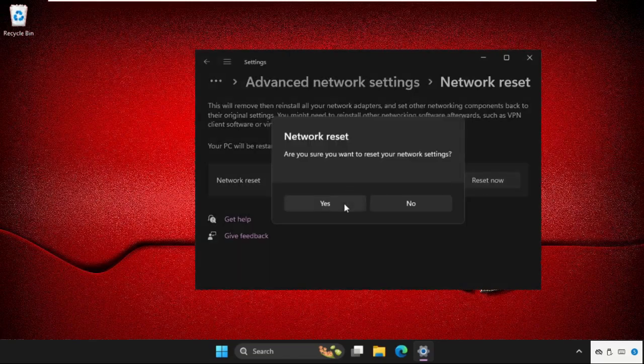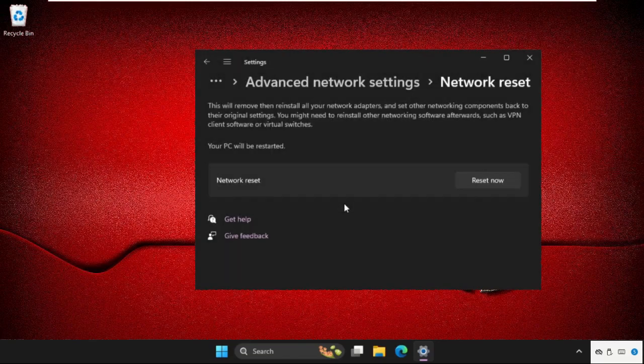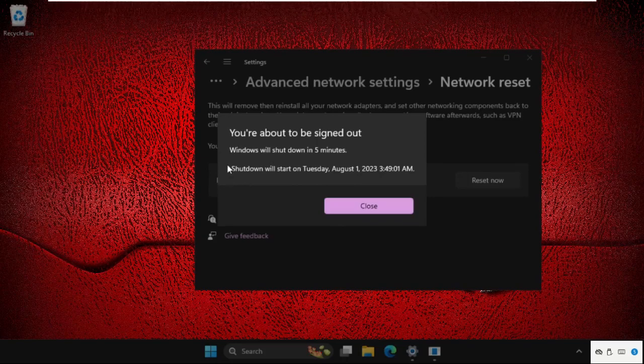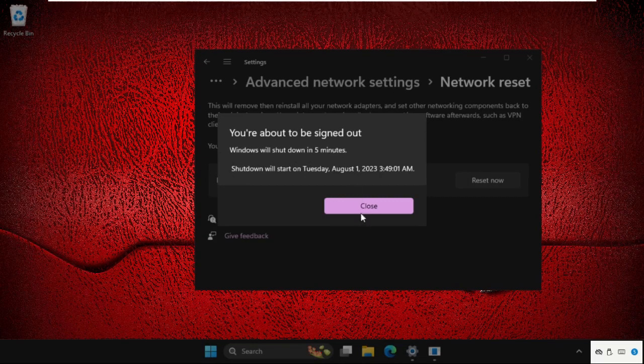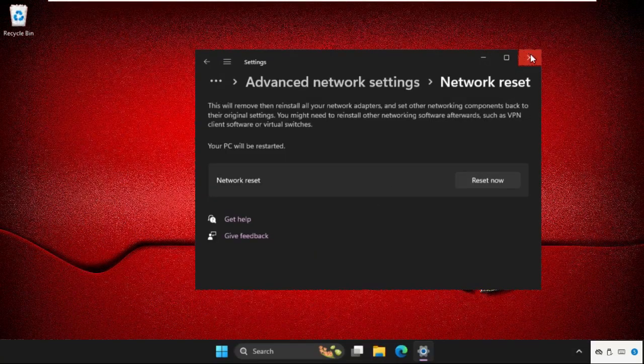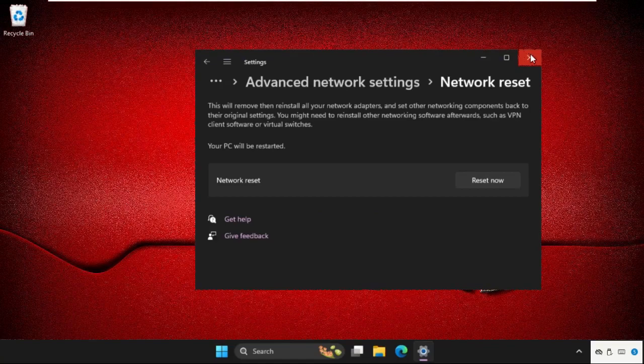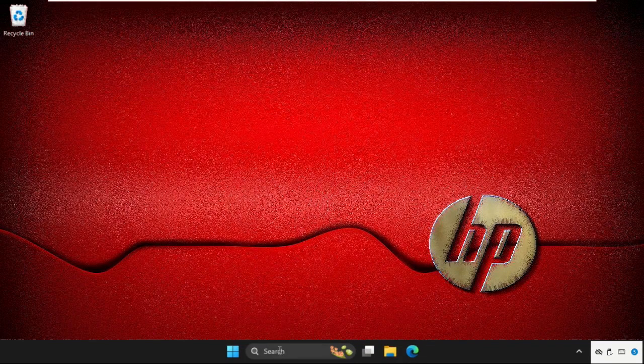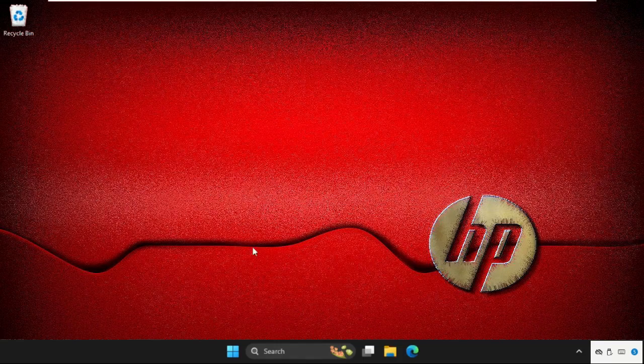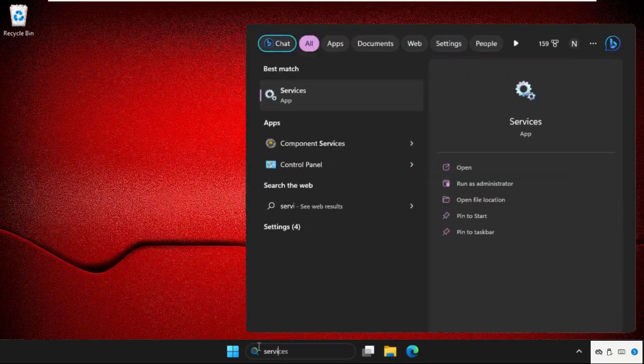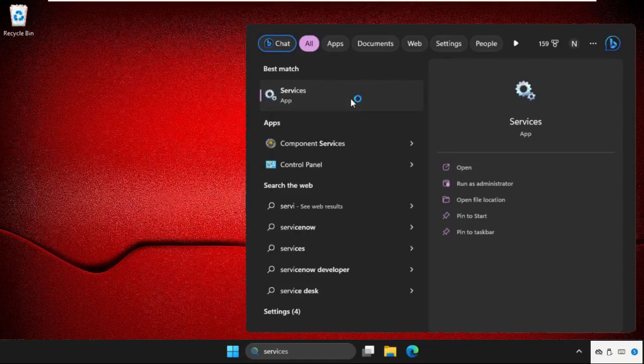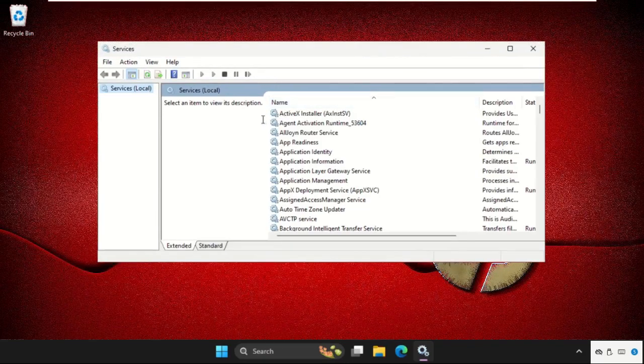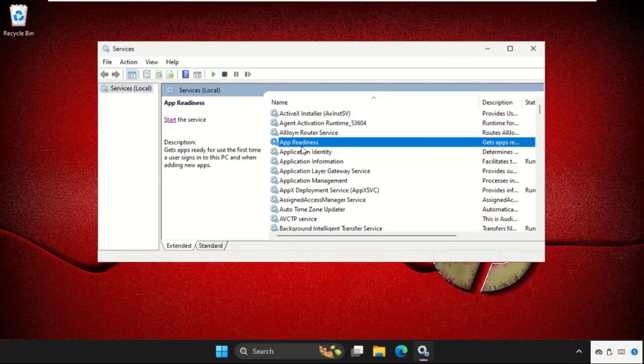Windows will shut down in five minutes, so close these windows. Before the restart process, we need to open the Services window.